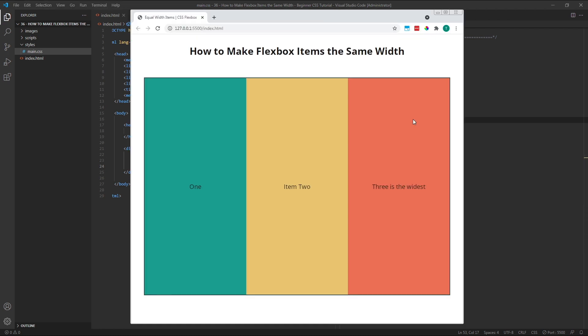Making each of them end up the same size. So we're telling each one to be 100% of the width of the container, but because it can't be 100%, it shrinks down so that all three are even sizes.